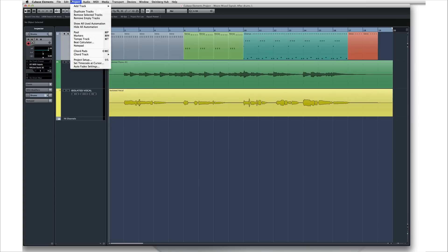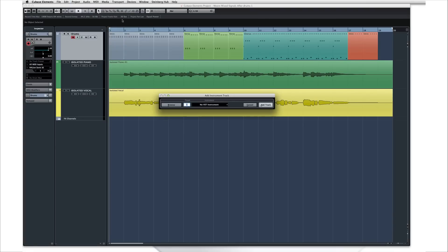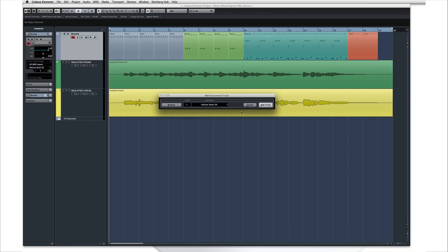Open the Project menu and select Add Track, then Instrument Track. Pick the Halion Sonic SE device and click Add Track.